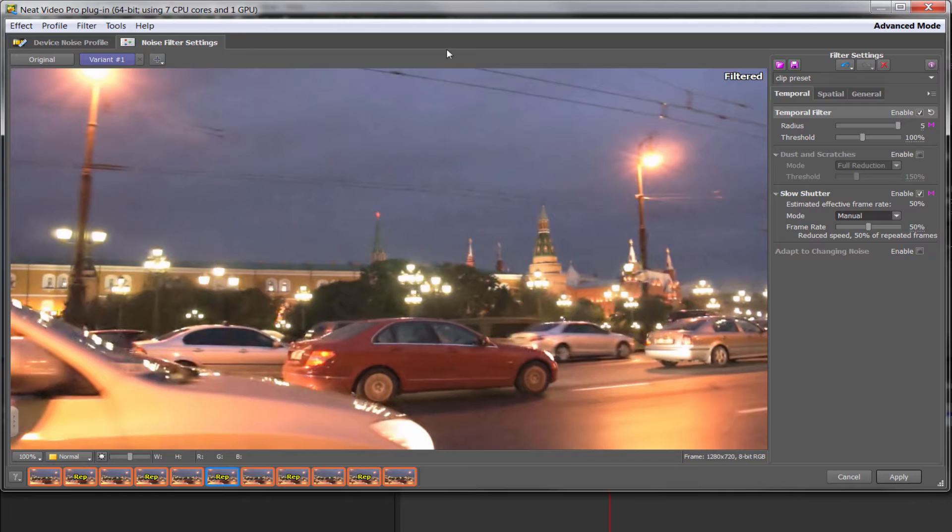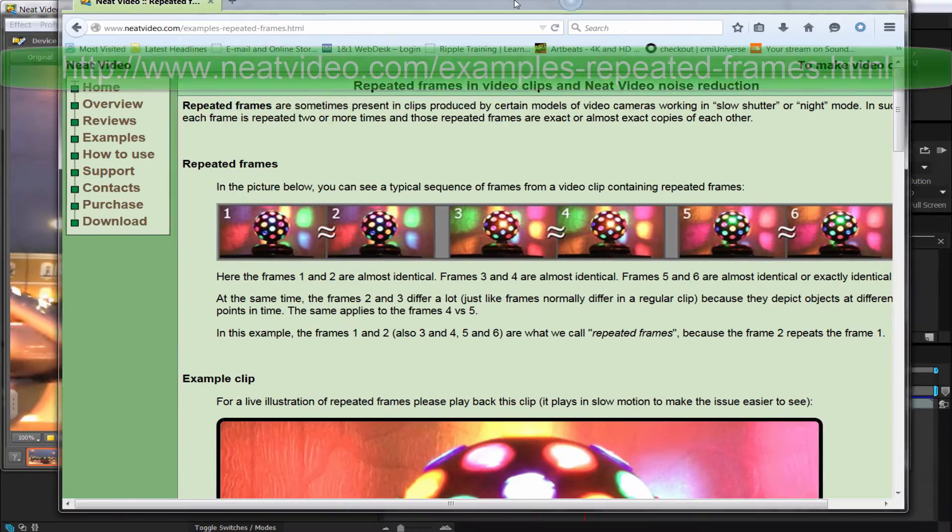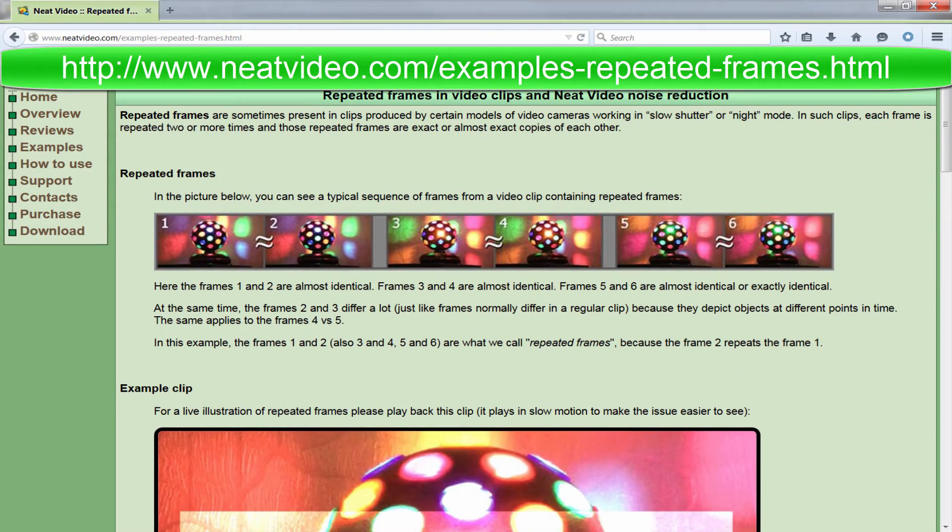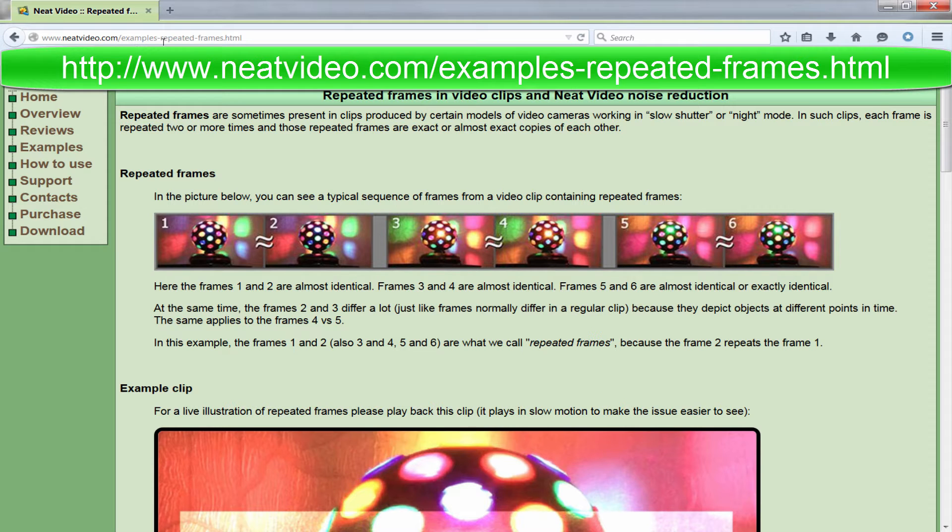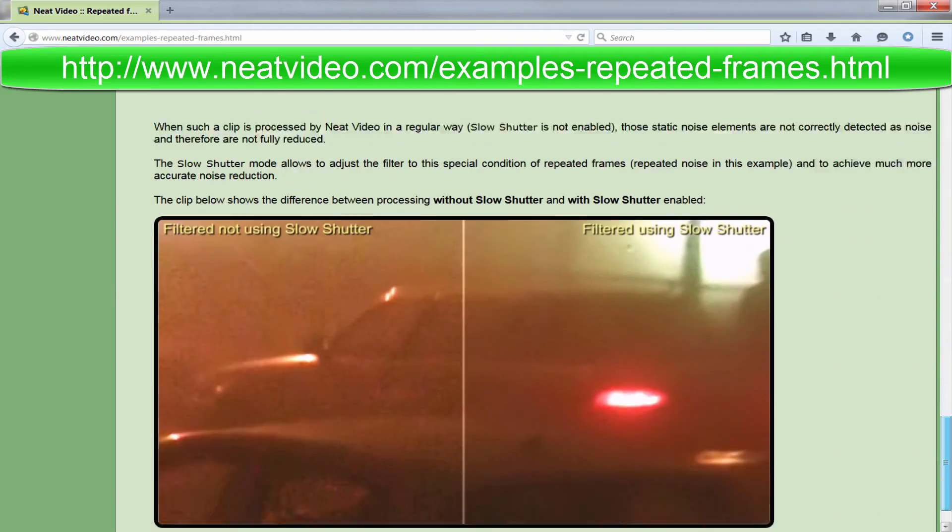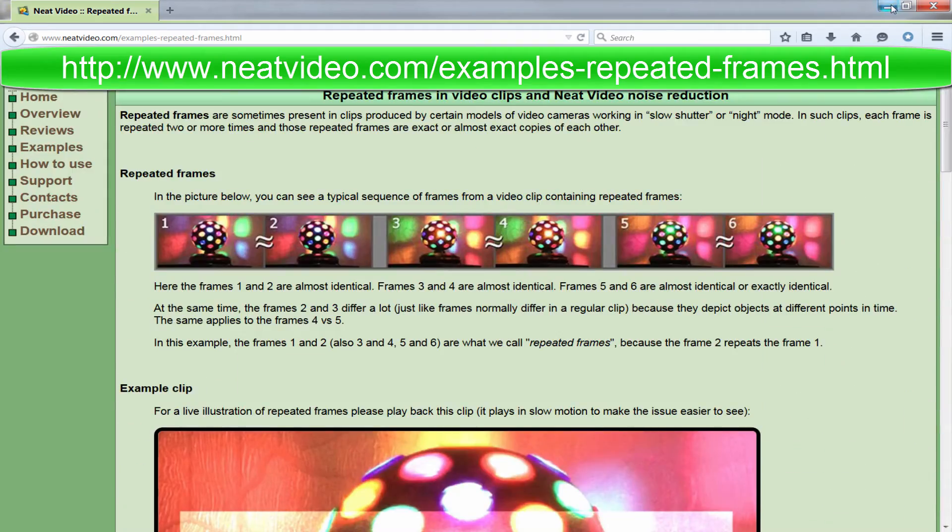Incidentally, if you want to discover more about repeat frames, there is actually a web page on the Neat Video website, which is neatvideo.com and then forward slash examples-repeated-frames.html, which actually gives a lot more detail about what's going on here. Just so you're aware that is actually there.